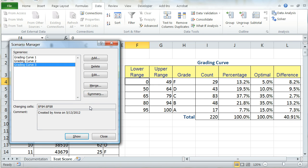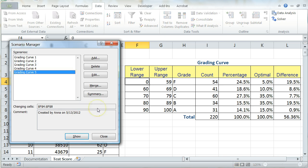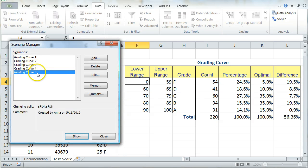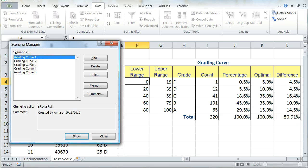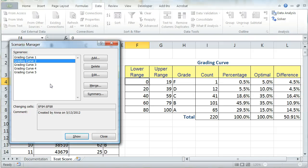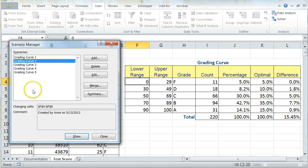So I'm going to go ahead and add the rest of my Grading Curve Summaries very quickly here. So I can see I now have all of my summaries. And if I go through these very quickly, I can look at what my total difference is and see which one is closest. So I can see that for Scenario 1, 50.91 is my difference. For Scenario 2, it's 15.45.